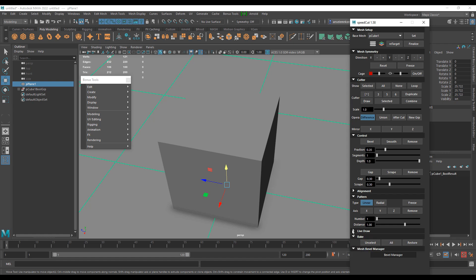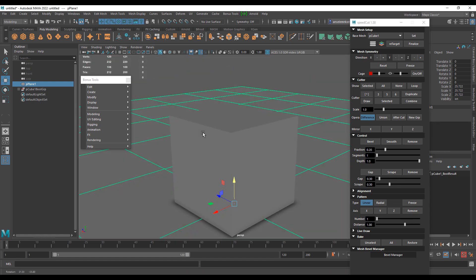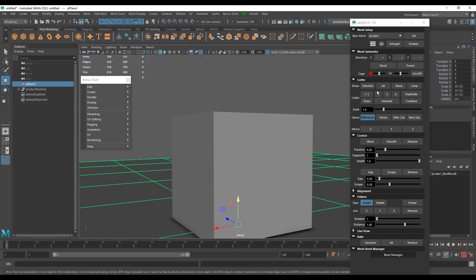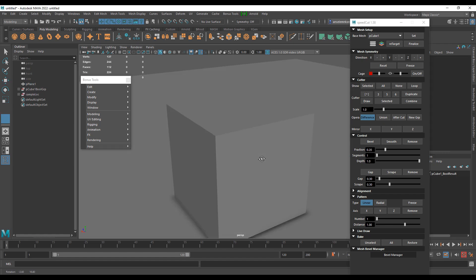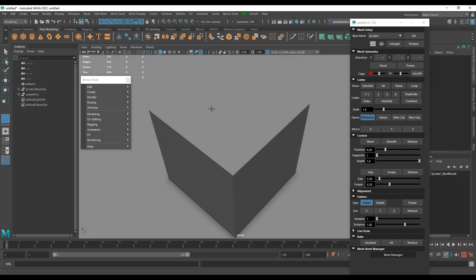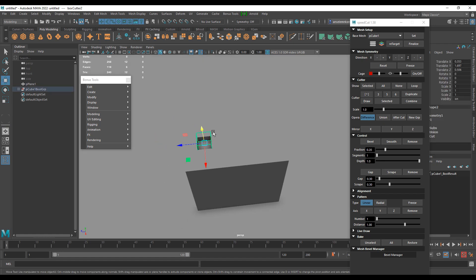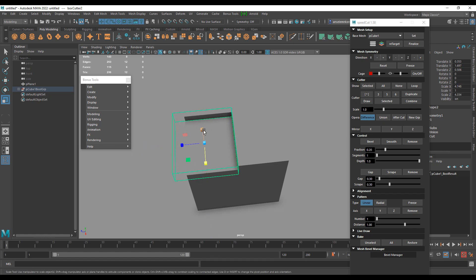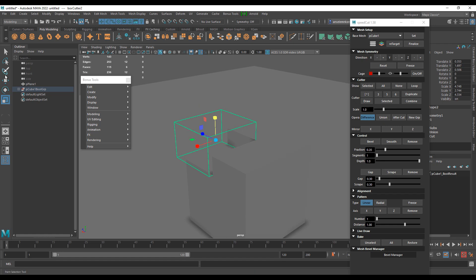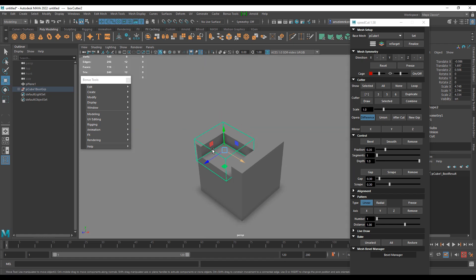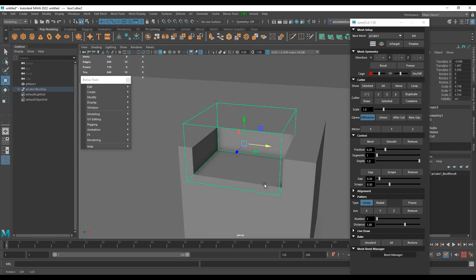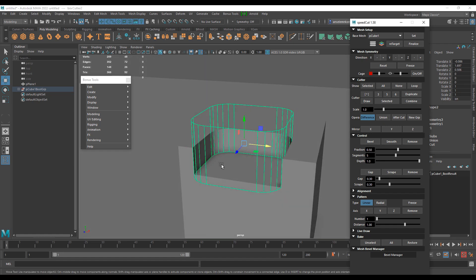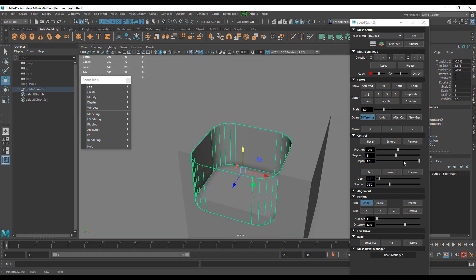I'm going to put a link in the description that takes you to the original creator's page where you can see what you can do with SpeedCut 1.58. A simple example: click on the Cutter button, place a cutter within the UI, then select the scaling tool and scale it up to the desired size. This tool is actually free, so you can go ahead and grab it. From there you can start doing cool stuff like beveling across the mesh.